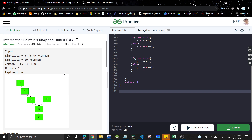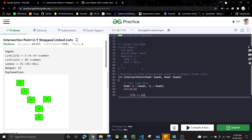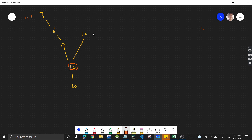There are different approaches we can use to solve this problem. Let's see them one by one. For the first approach, I'll give you a hint — try to think about it. You have to find node 15. You are given the head of both linked lists: let's say h1 and h2. You need to find node 15, which is the first common node between these two linked lists.